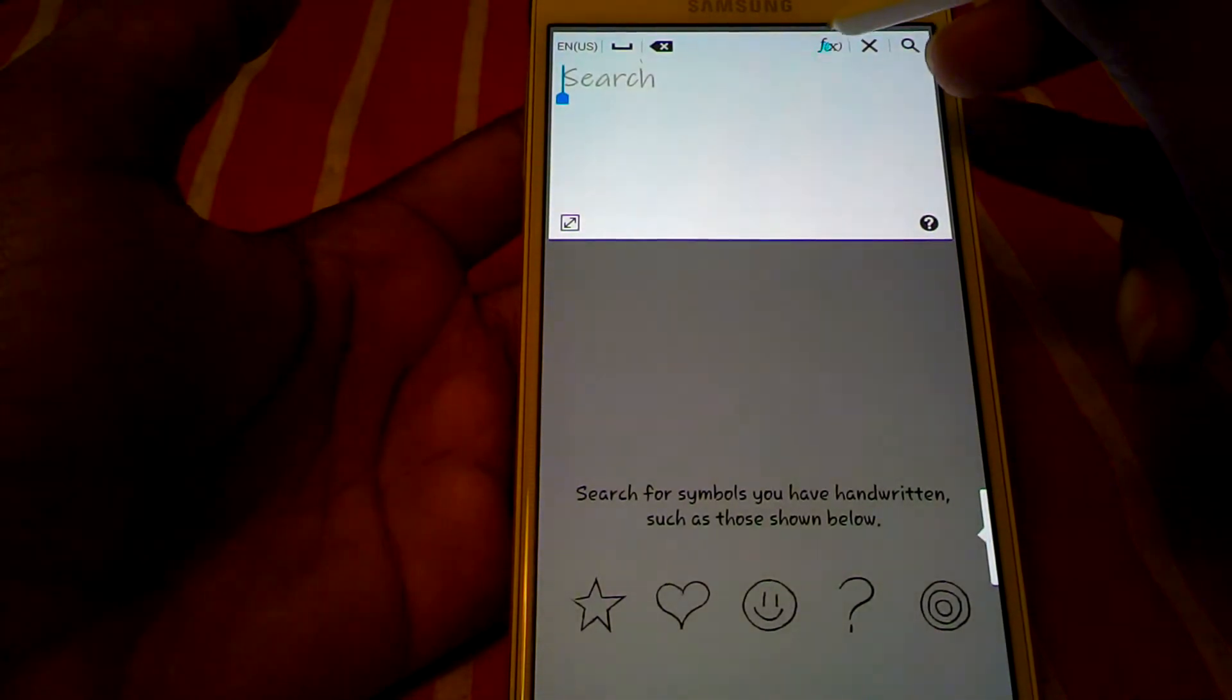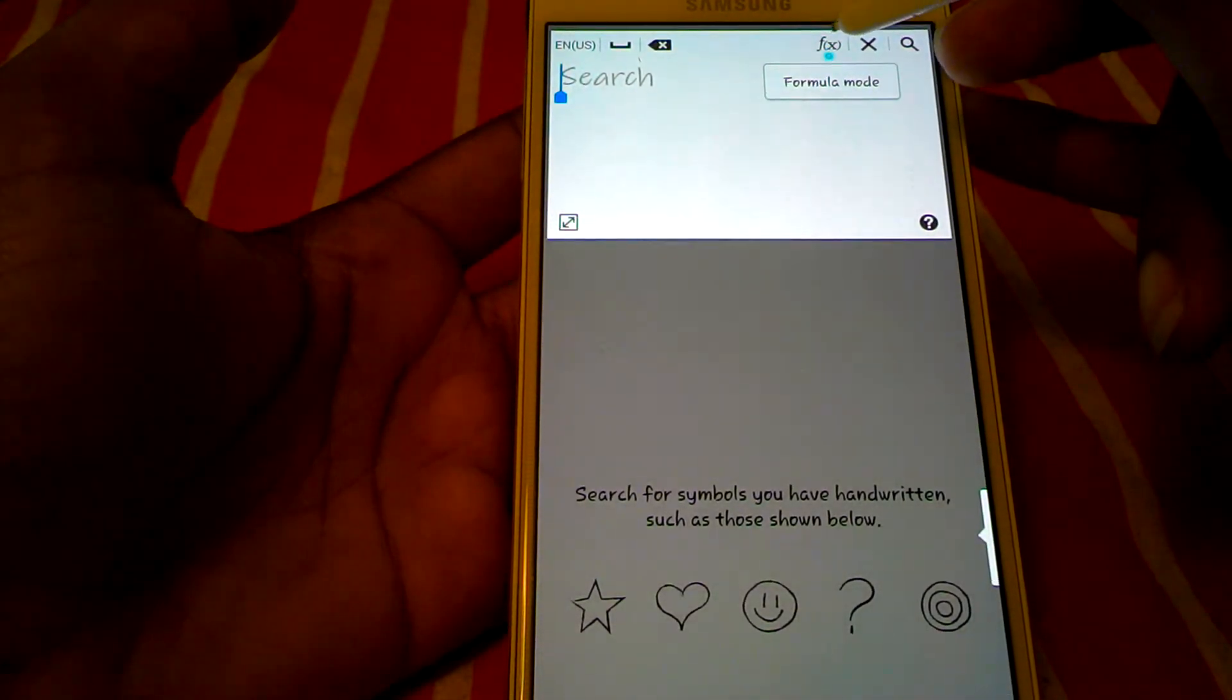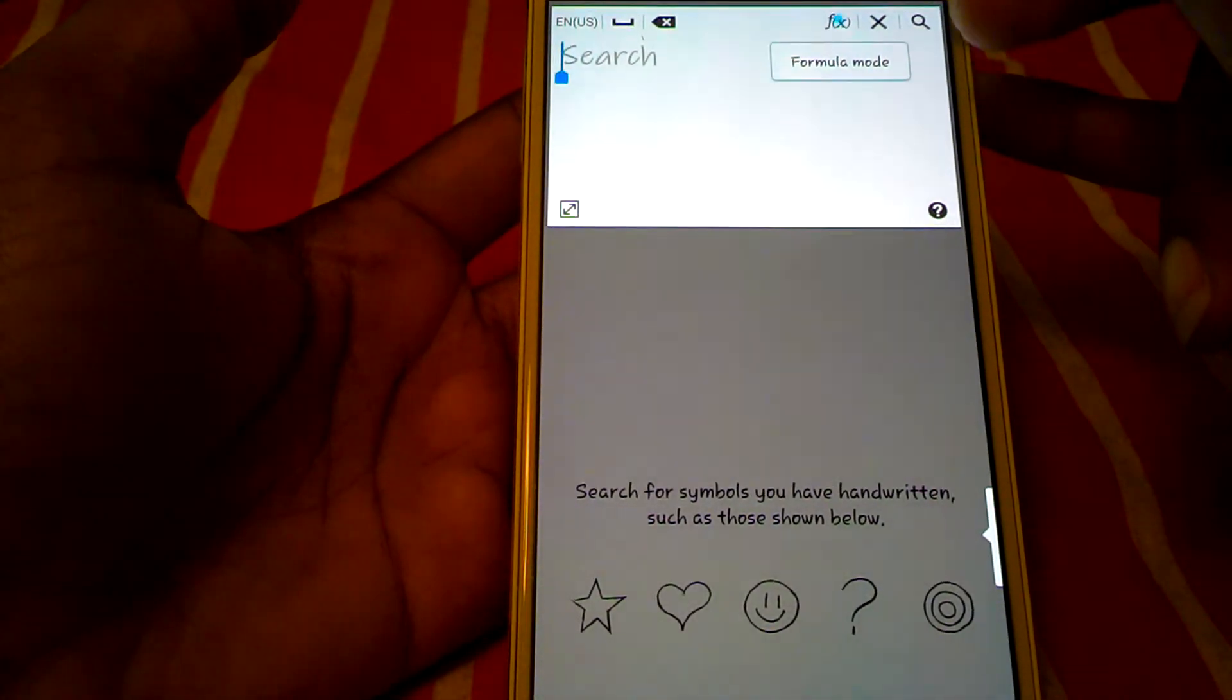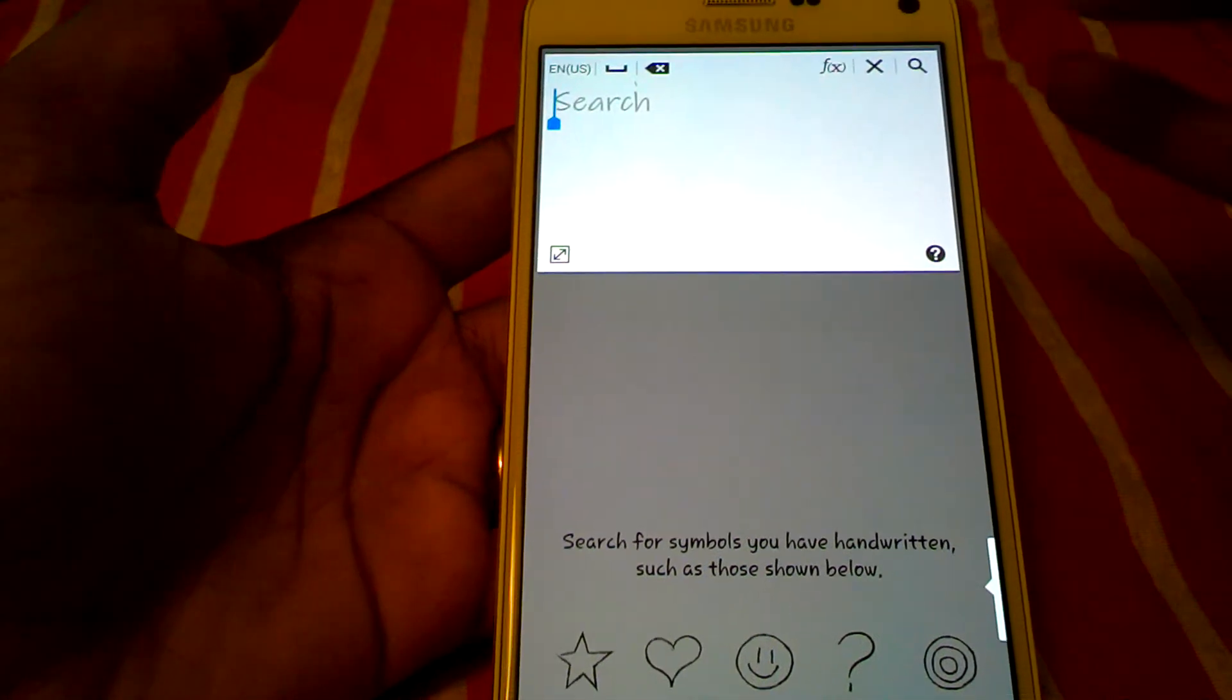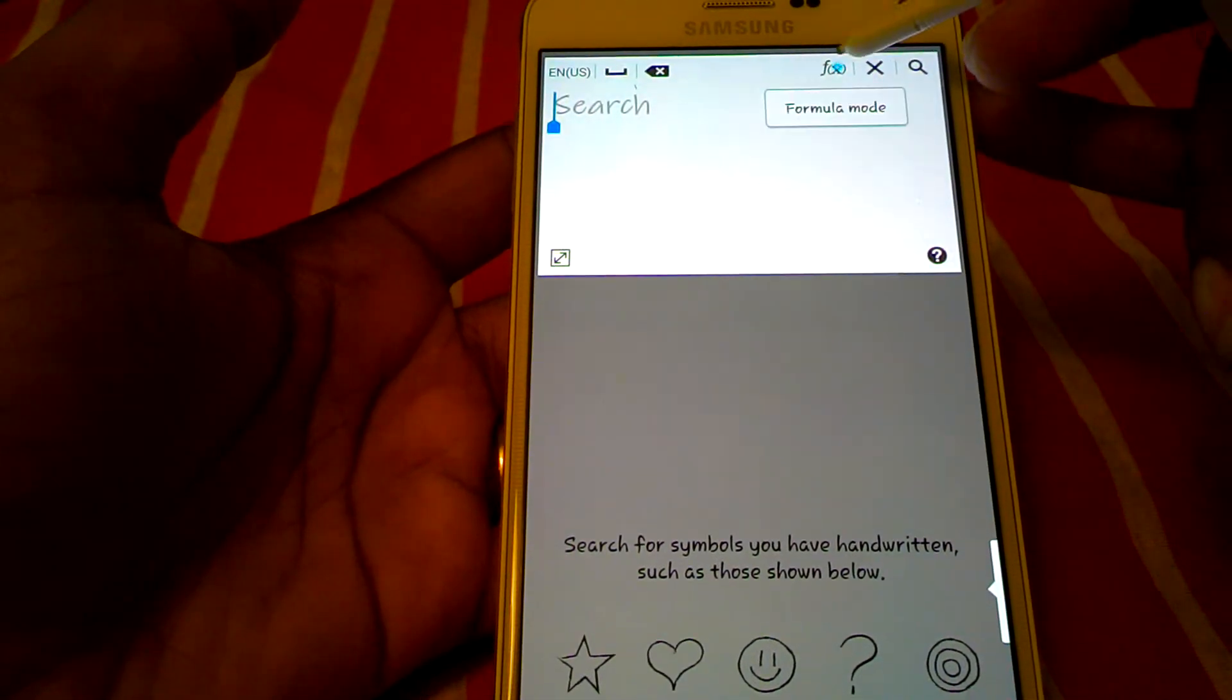Wow, look, the formula mode is here. There it is in the corner. F X, formula mode.